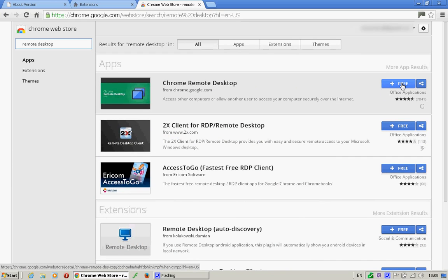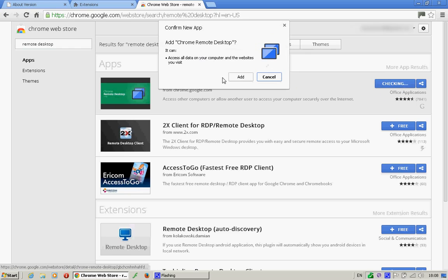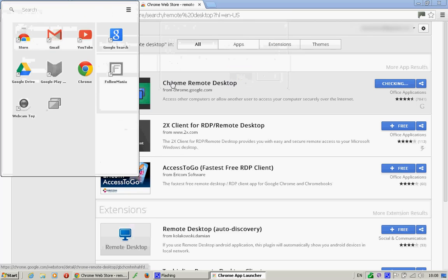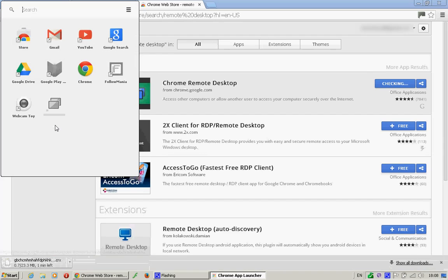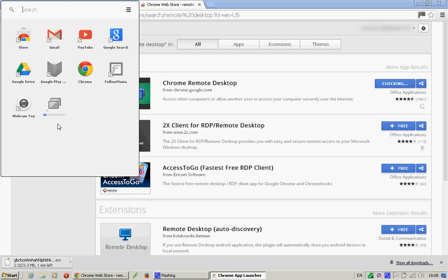It's free. Click on there. Add. You'll see over here, it's loading. My broadband is a bit slow, so I'm going to pause the video for a second and come back when it's completed.